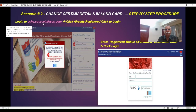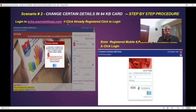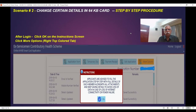Let's see how to do this. Launch and login to echs.sourceinforces.com. Click 'Already Registered'. Enter your mobile number, password, code, verification code, and submit. Once you submit, click OK on the screen — superimpose.